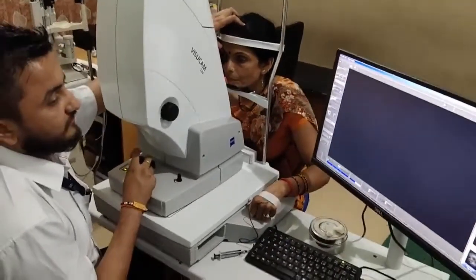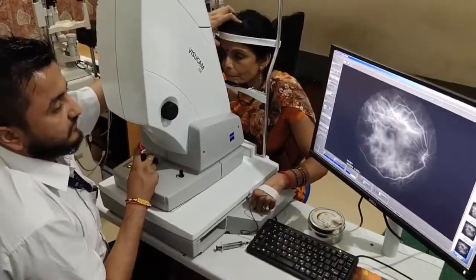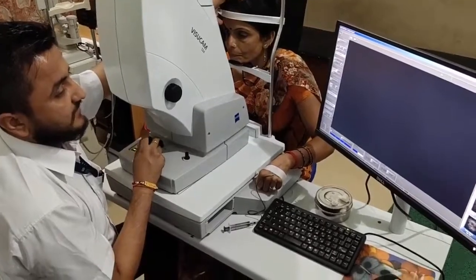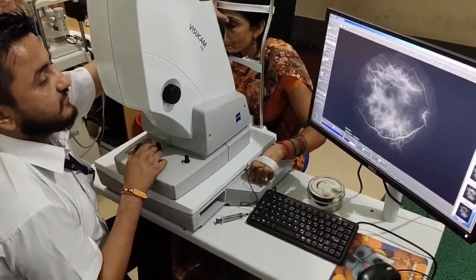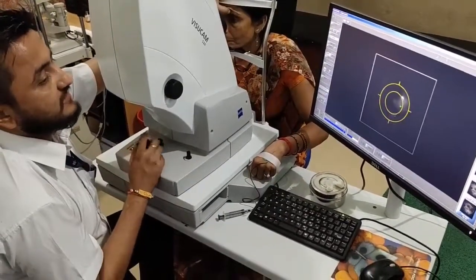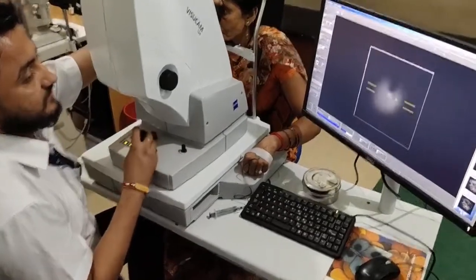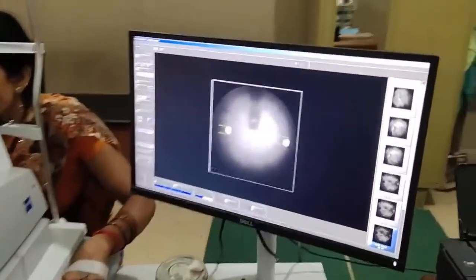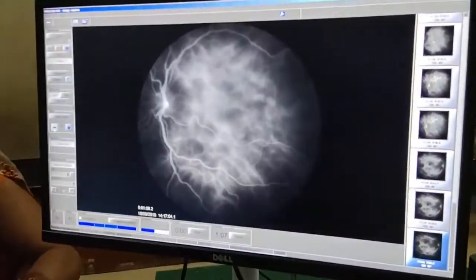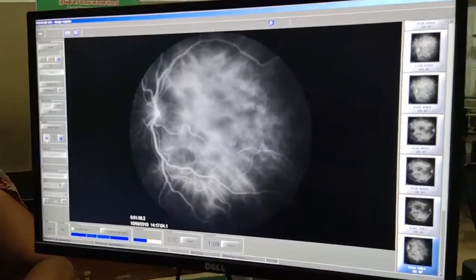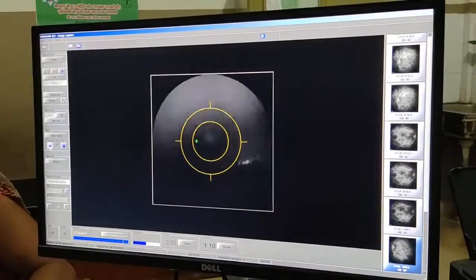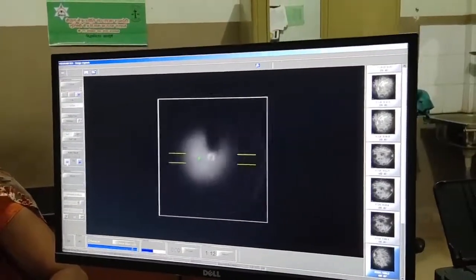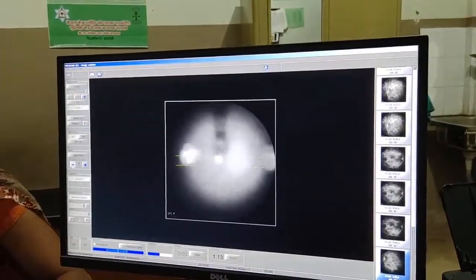Choroidal function — it's the main function. Choroidal function is ICG. You can see the CCR is called choroidal function.